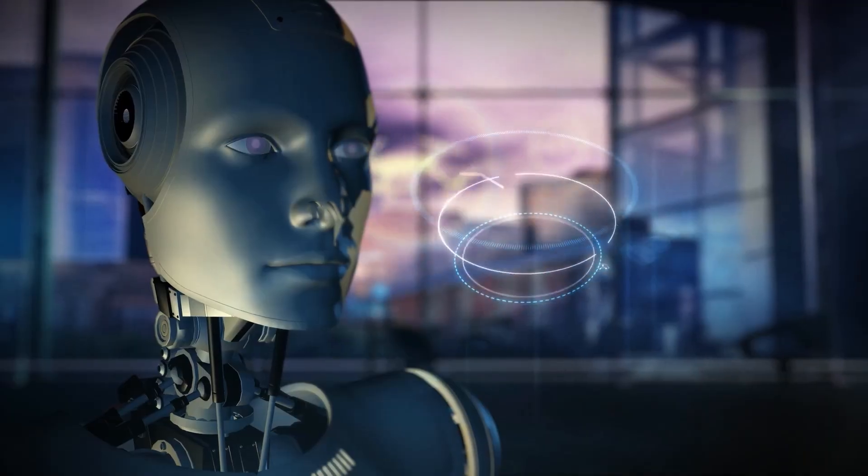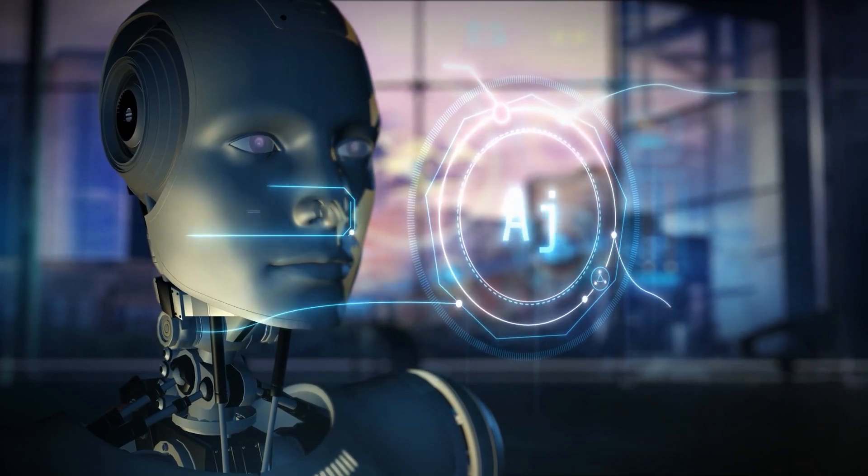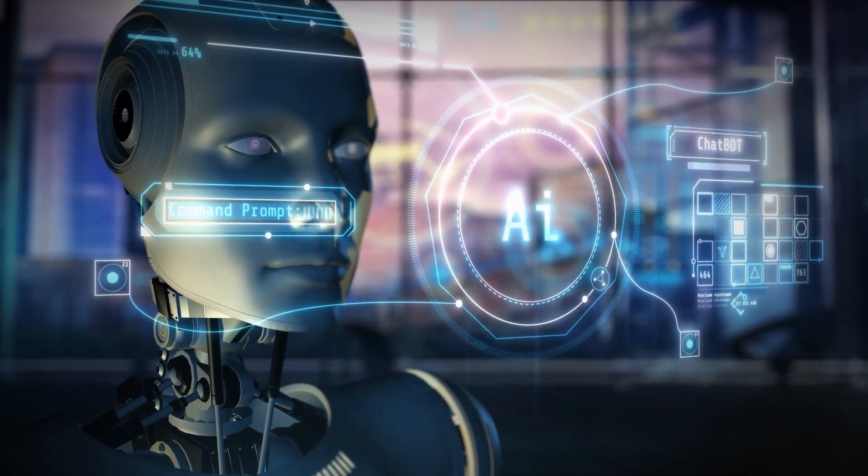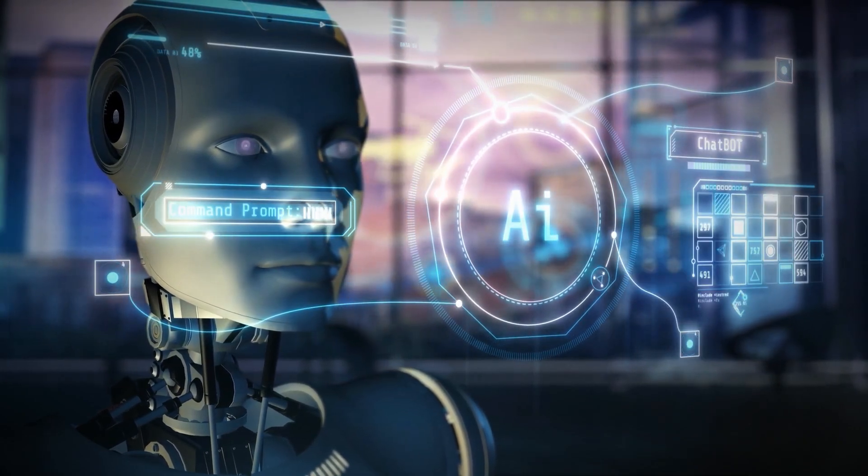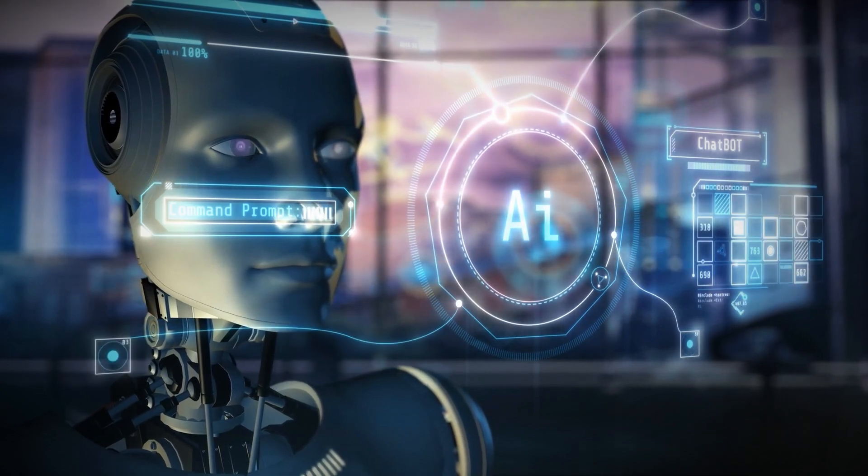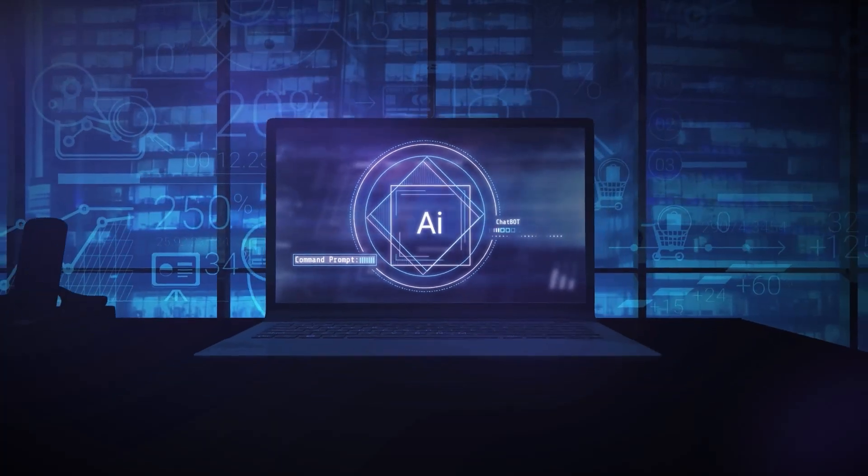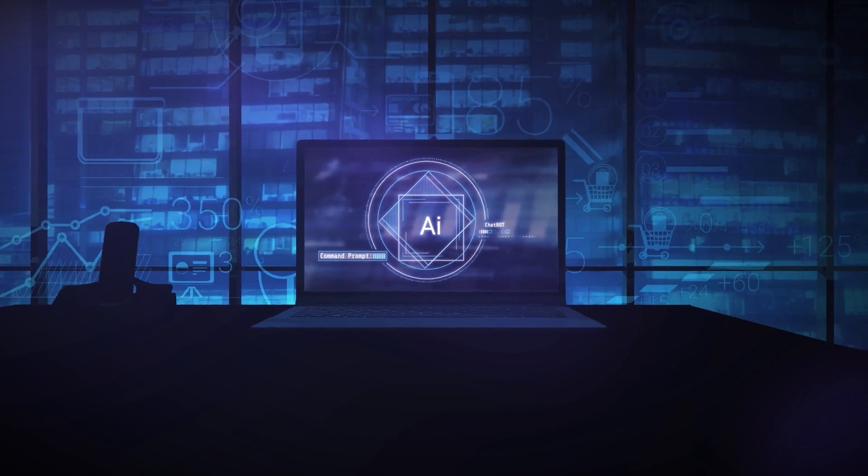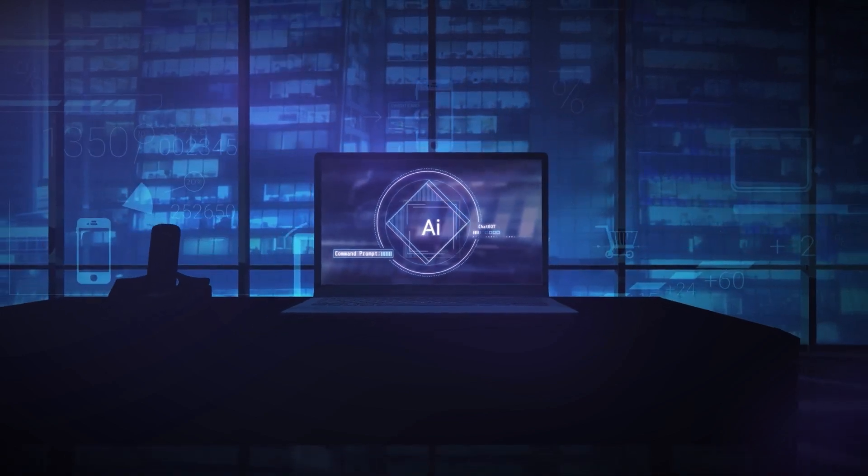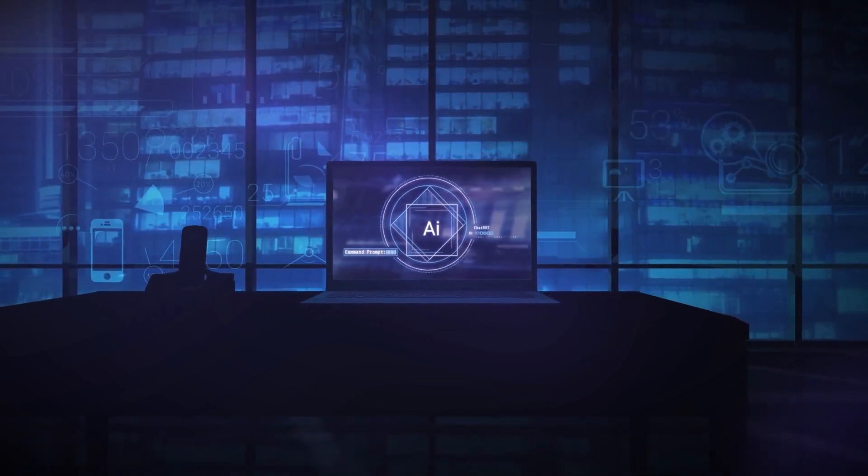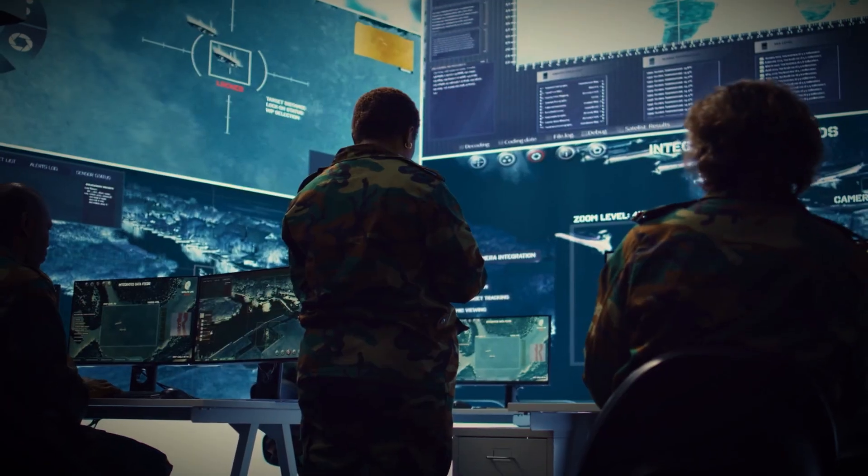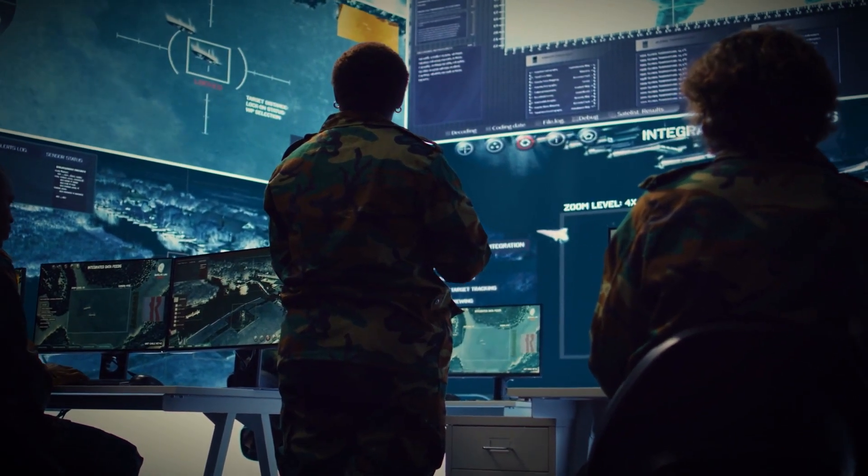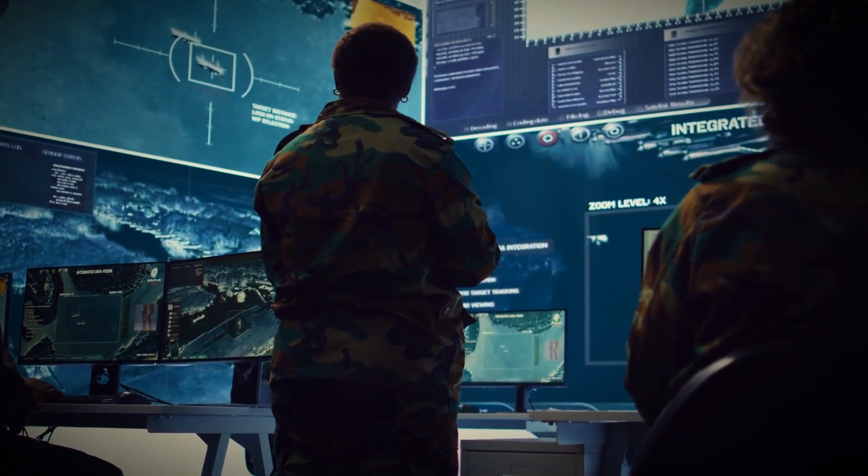The challenges and ethical dilemmas. Despite the many benefits, the rise of AI-powered smart cities raises several important questions. Who controls the data? How do we ensure that the privacy of citizens is protected in an increasingly connected world? And what happens when AI systems make mistakes or are hacked by malicious actors?